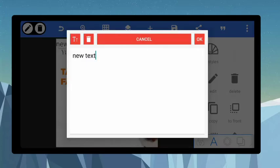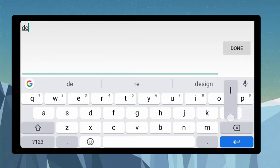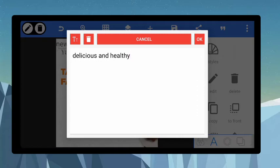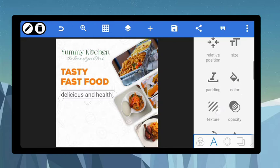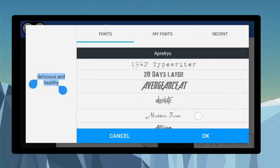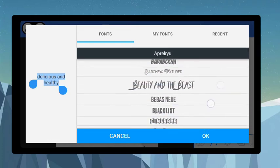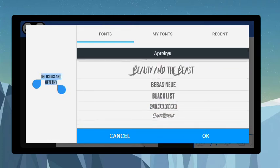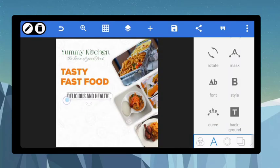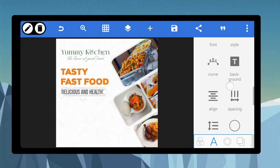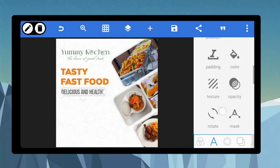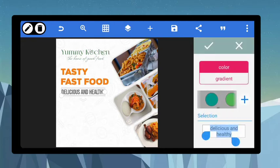Let's say 'Delicious and Healthy'. Bring this down, reduce the size, and get a font for it. Increase the size a little, position it right underneath, then give it a color — let's give it the same green color. Nice.